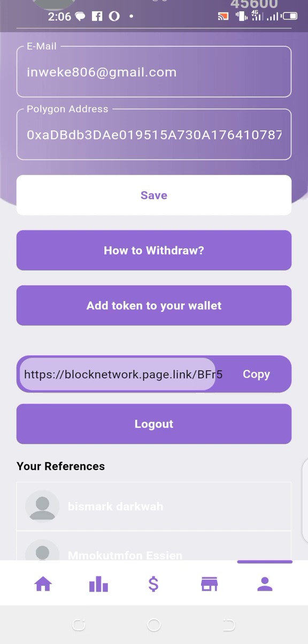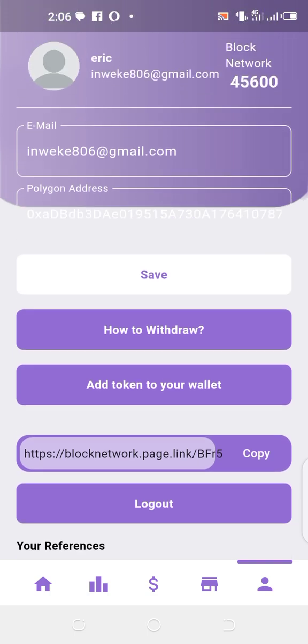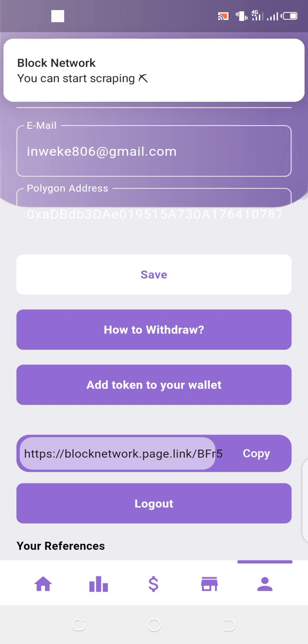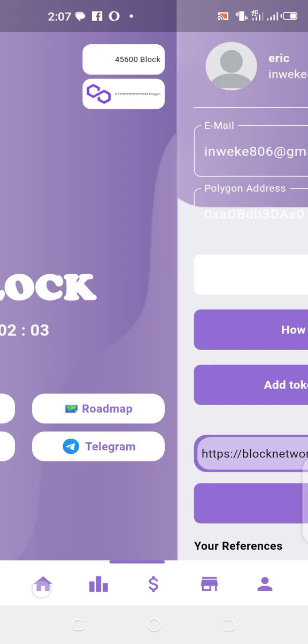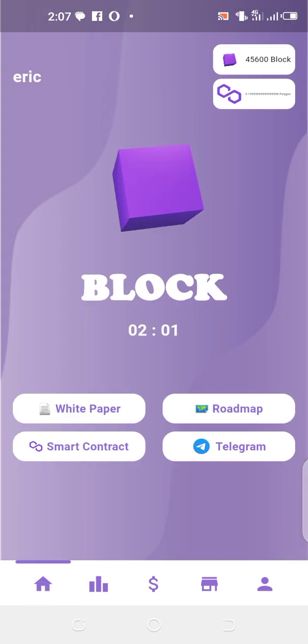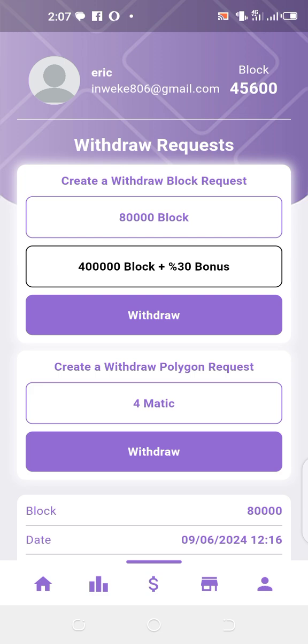When you get up to 80,000 Block tokens you'll be able to place a withdrawal. Come to your home page, click on the dollar sign, then click on Withdraw. Automatically, 80,000 Block will be withdrawn.